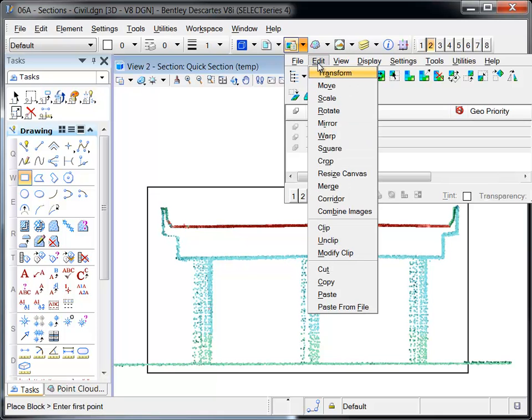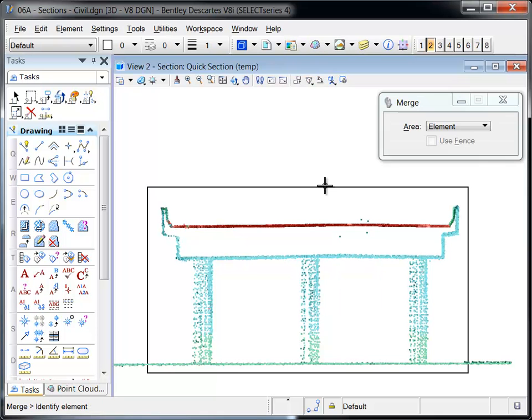Descartes Merge tool is selected from the Raster Manager, and the area is set to Element.